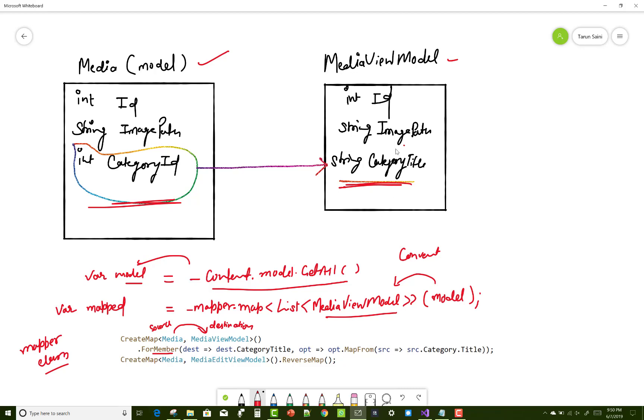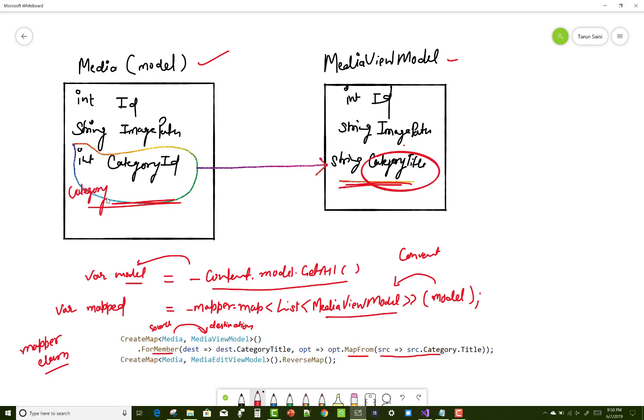It's mapped from opt.MapFrom where source.Category.Title. In the model folder we have a category mapping or relationship between the Category and the Media. We can get source.Category.Title from the relationship field between the model Media with Category.